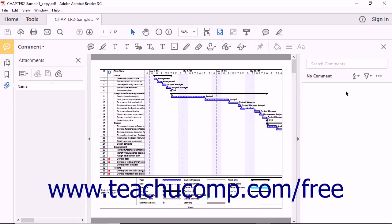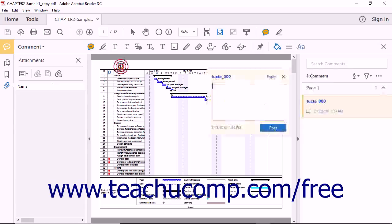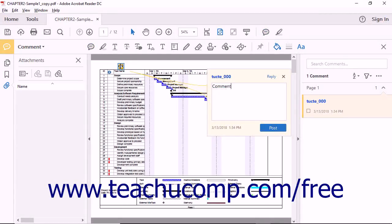You can add sticky notes, highlighting, as well as a variety of text comments. You can also attach files to a PDF using Adobe Reader.